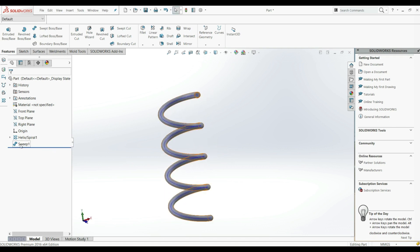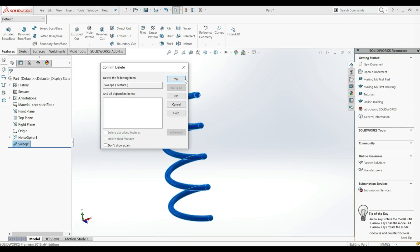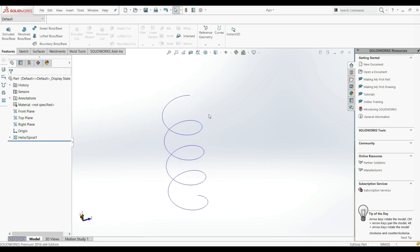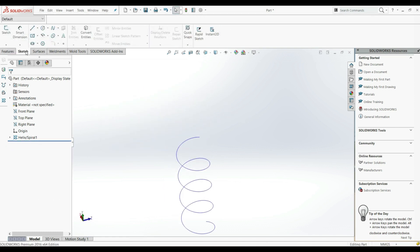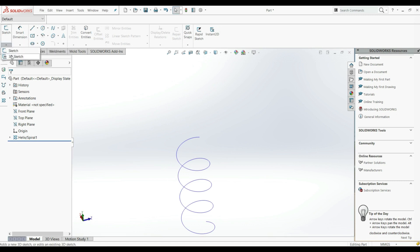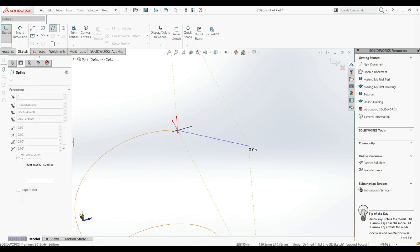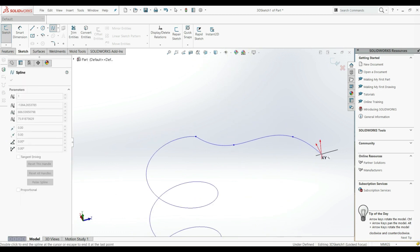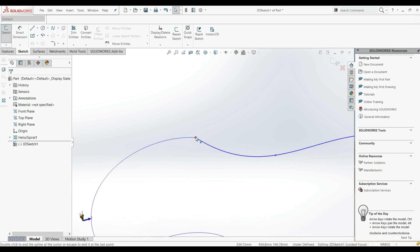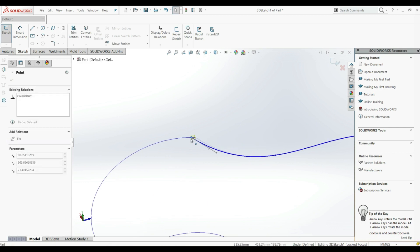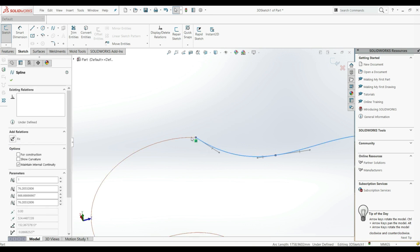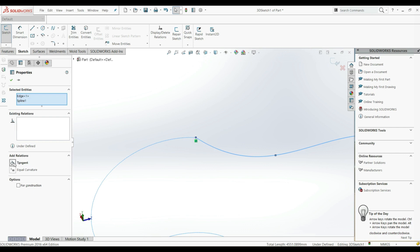Let's delete this — right-click and delete. Now we're going to create another sketch using a 3D Sketch. Let's go to the Sketch tab, choose 3D Sketch, and go with a Spline. Let's create some spline points. Make sure we have a Coincident relation, and we can also define the relation between the spline and the helix — let's go with Tangent.